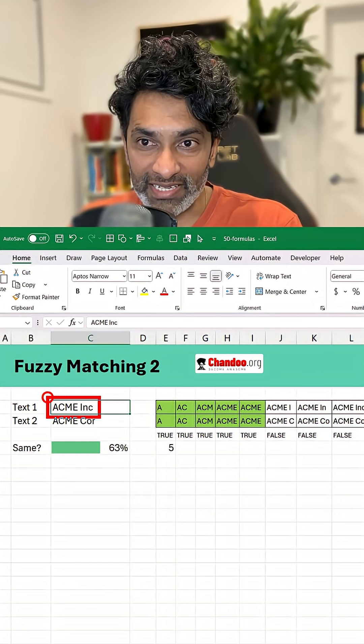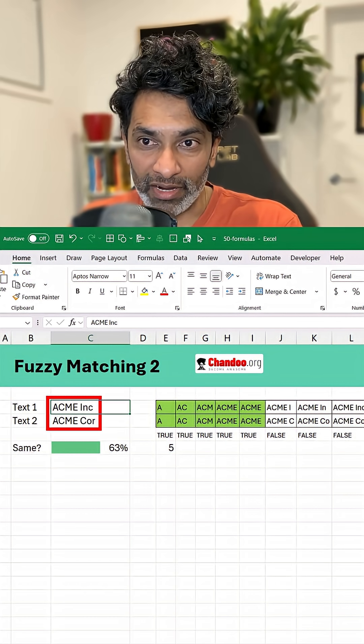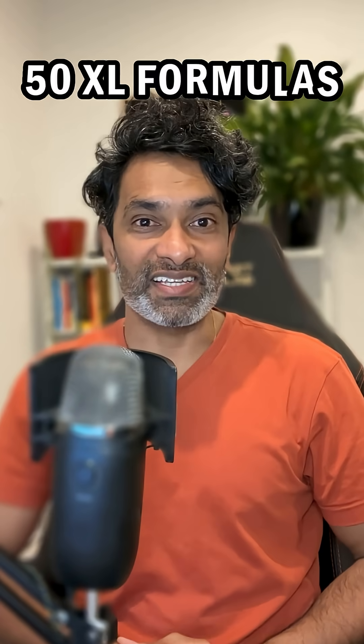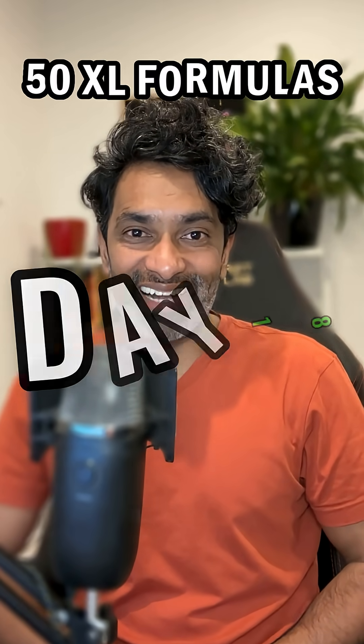This time I have got two texts, ACME Inc and ACME Corp, and I want to match. 50 Excel formulas in 50 days, day 18.